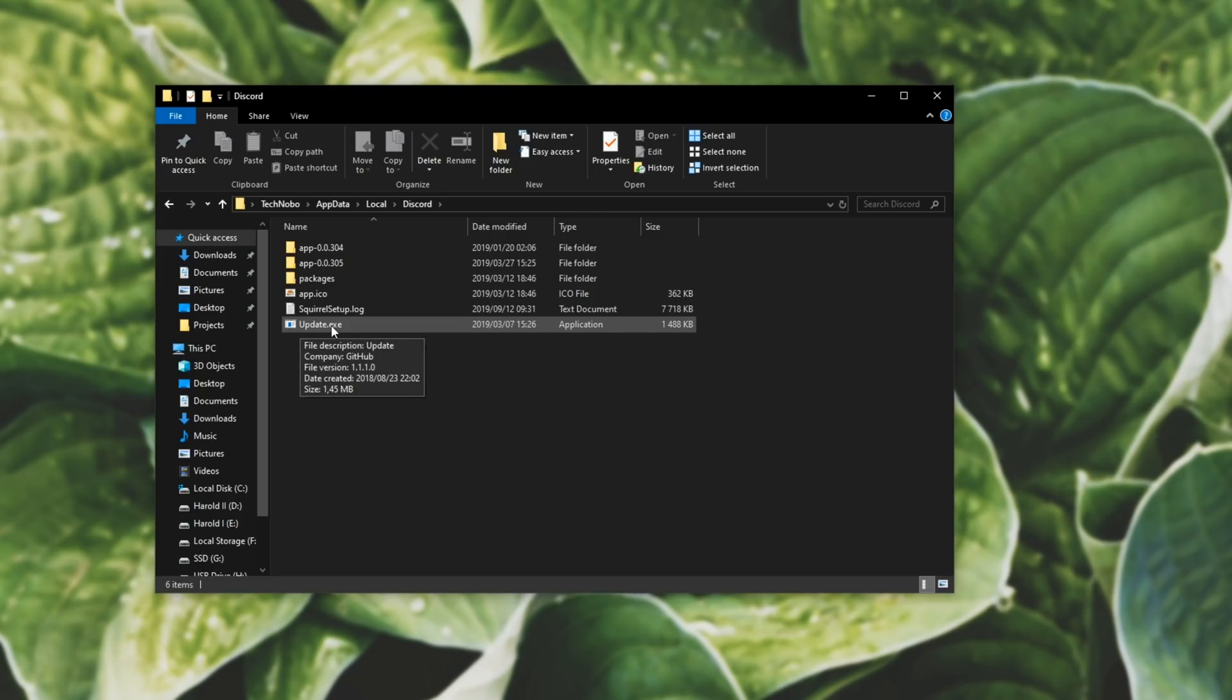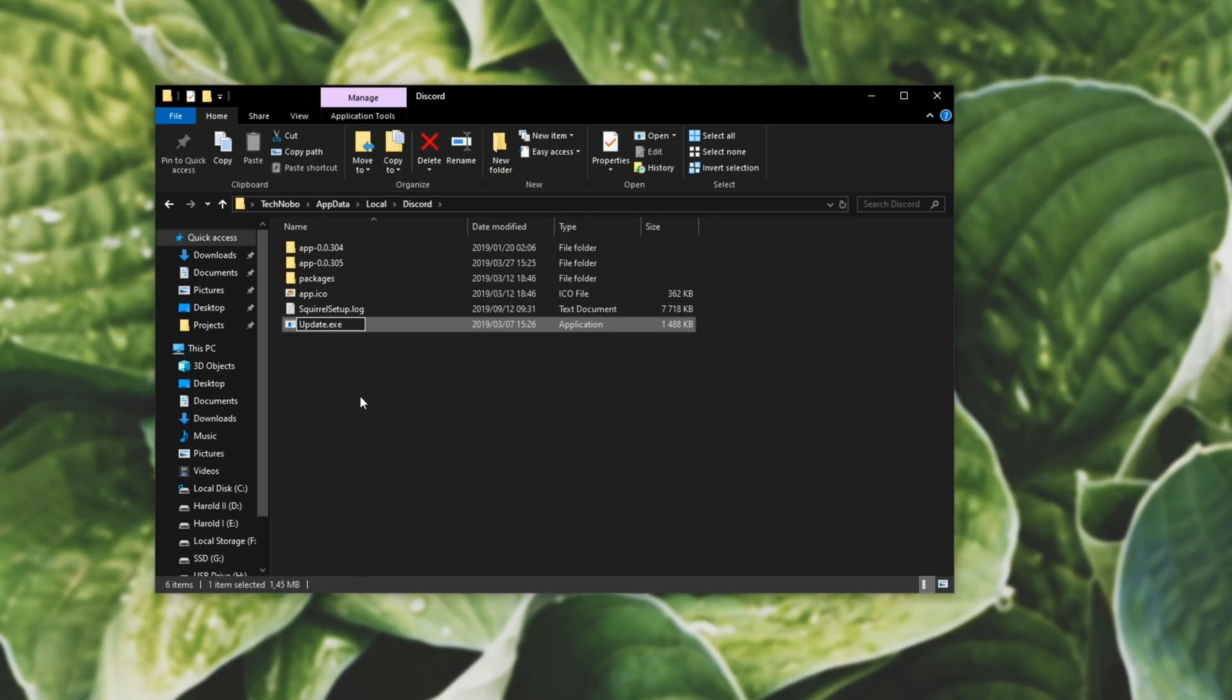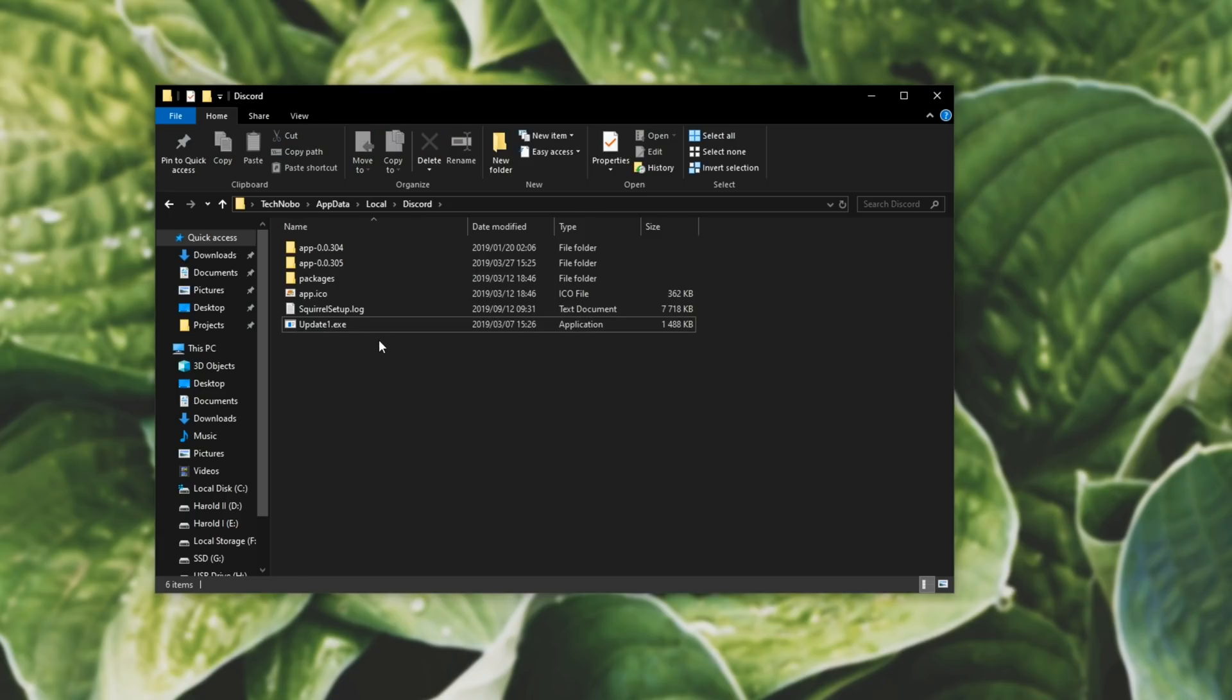all you need to do is find update.exe and simply rename it something different. So double-click on it slowly, or right-click and rename, and add a 1 to the end of it, or a 2 or something.